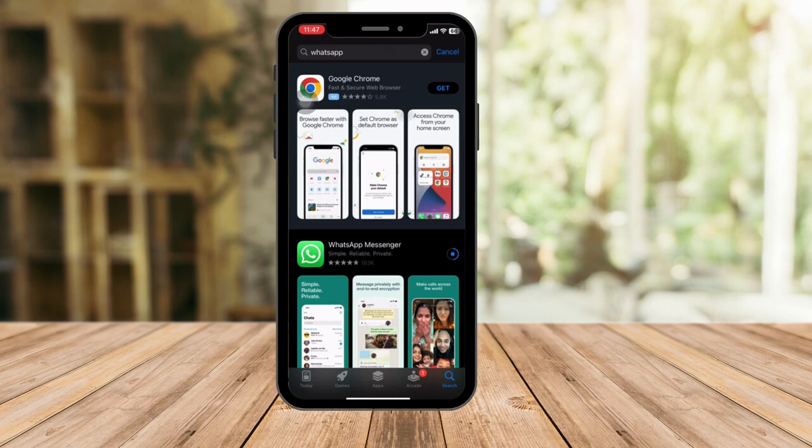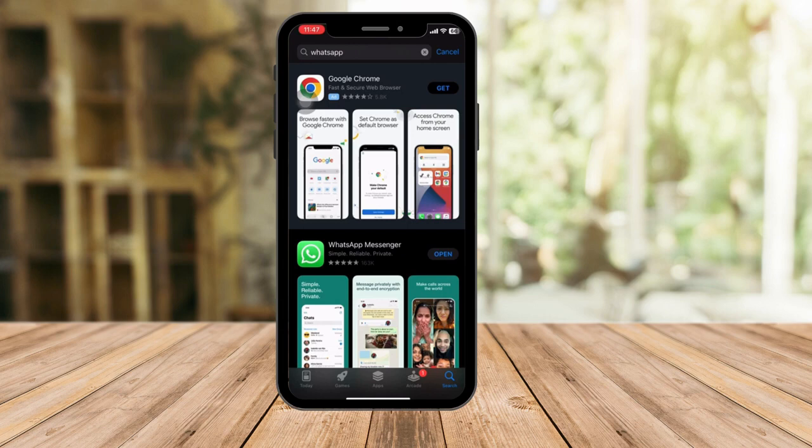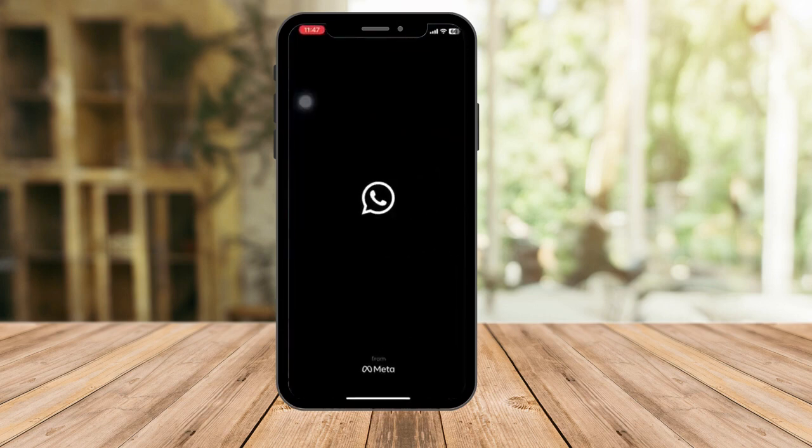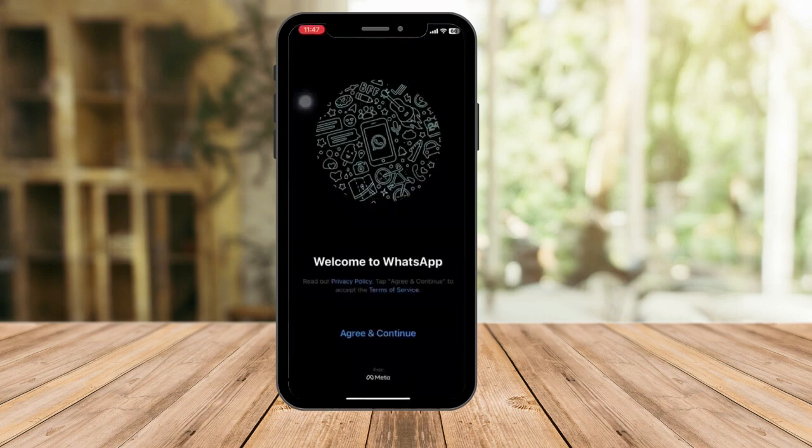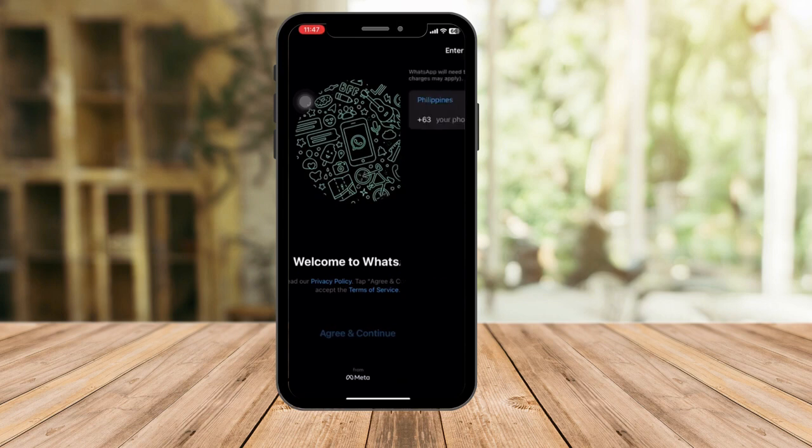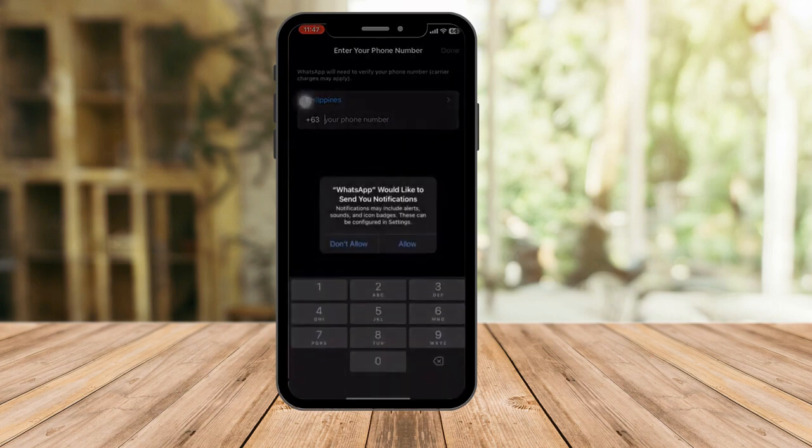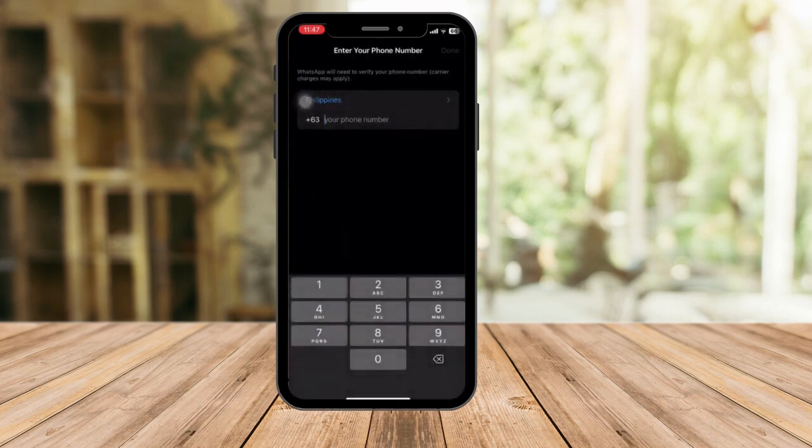Now just let's give it a few seconds here. Once it's done uploading, click on it to open, agree and continue, and then apply your phone number.